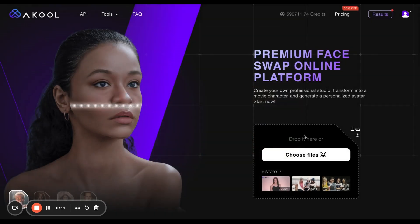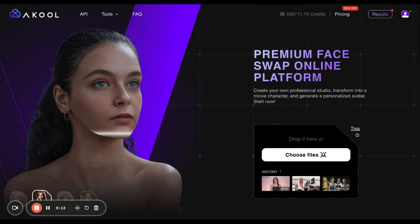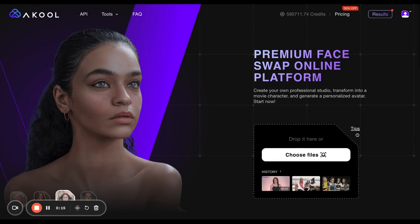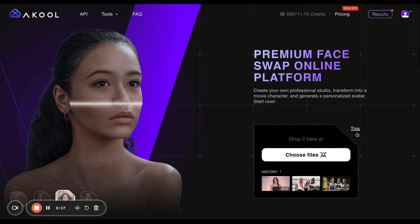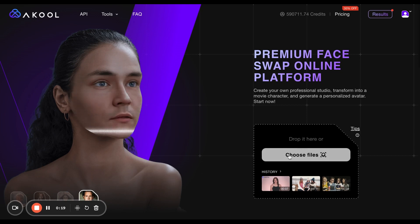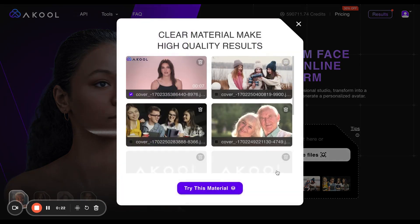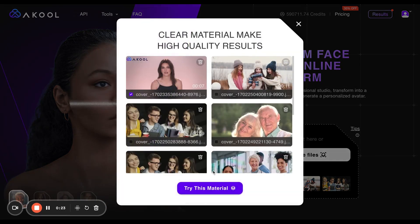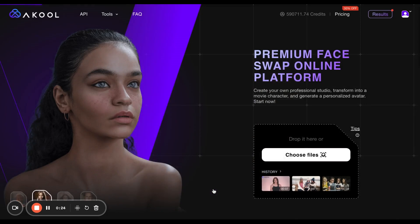From here, just choose a file of any image or video of any friend, family, that bully from middle school that stole $7.49 from me — I mean you. Or if you've already uploaded one before, you can just go into your history.